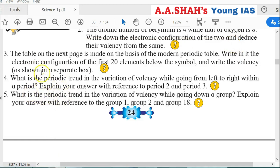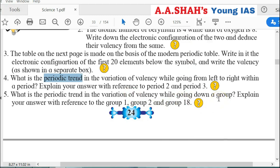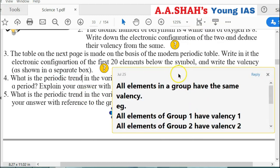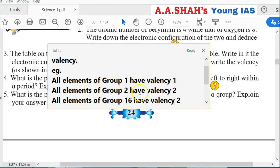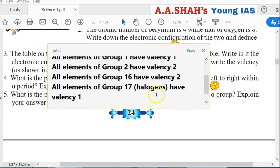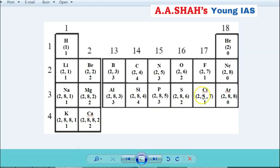The fifth question: What is the periodic trend in the variation of valency going down the group? With reference to Group 1, Group 2, and Group 18: all elements in a group have the same valency. All elements of Group 1 have valency 1, all elements of Group 2 have valency 2, all elements of Group 16 have valency 2, Group 17 (halogens) have valency 1, and Group 18 elements have valency 0.